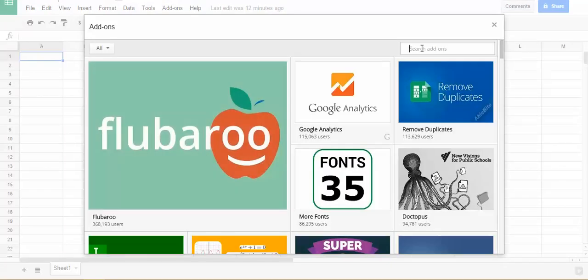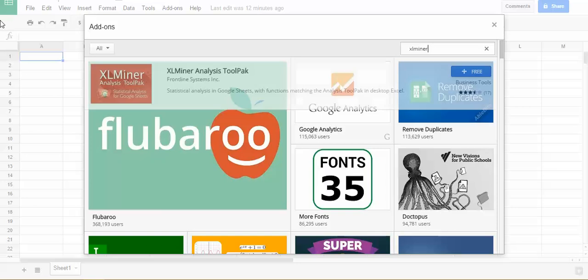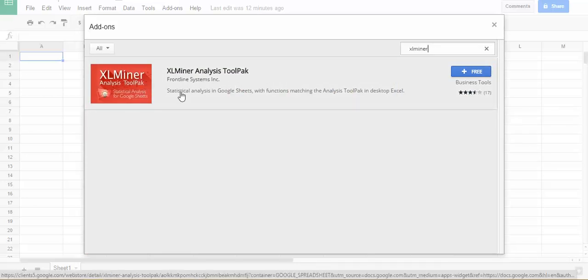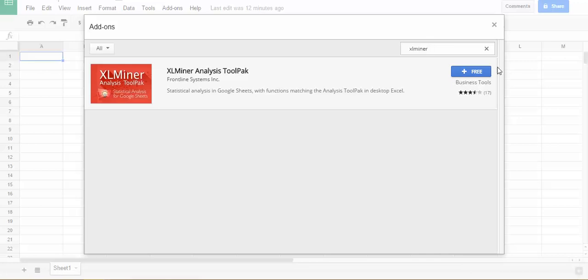Then in the search bar, type XLMiner, M-I-N-E-R, so XLMiner and search on that, hit enter. And you'll see the XLMiner analysis tool pack by Frontline Systems and it's free.